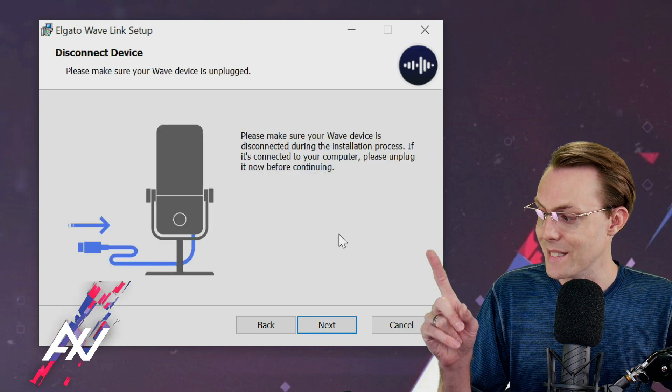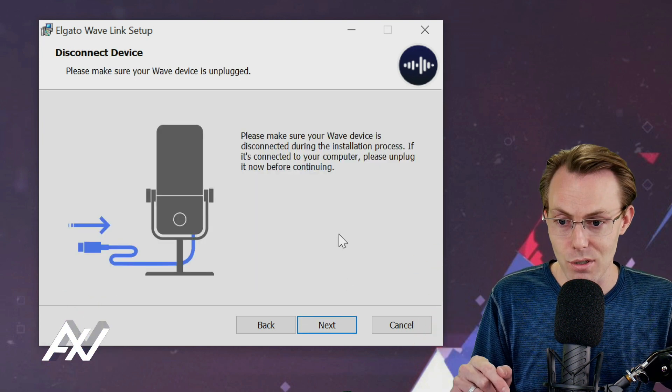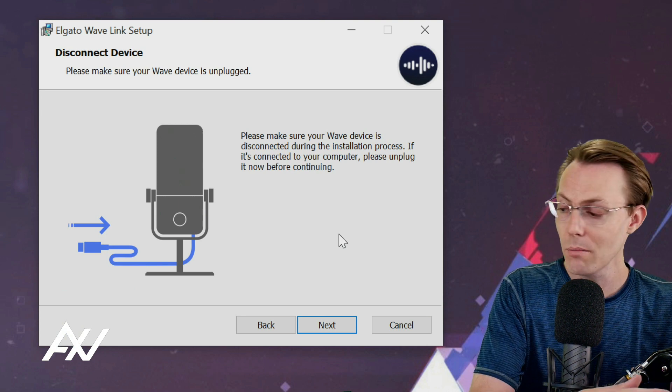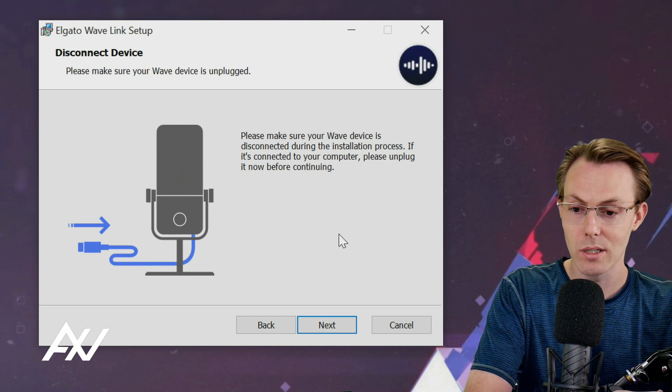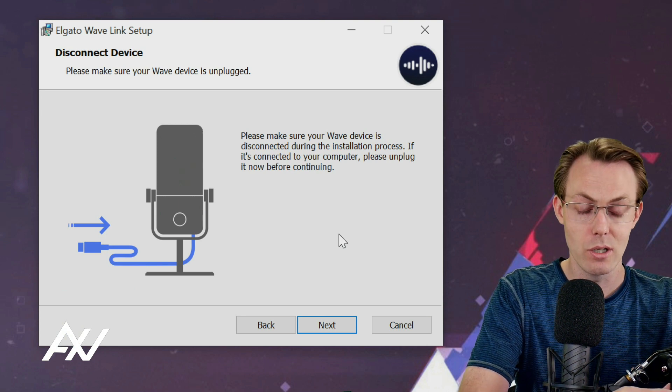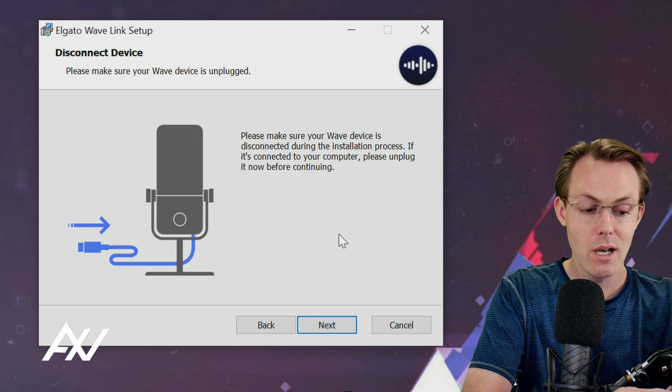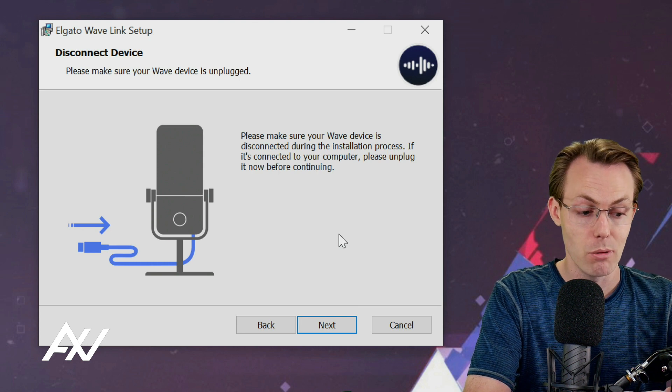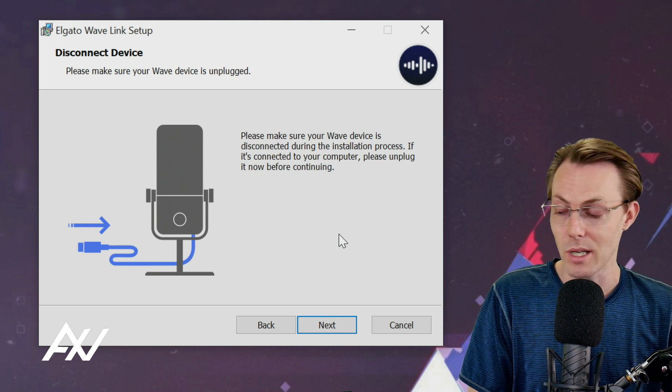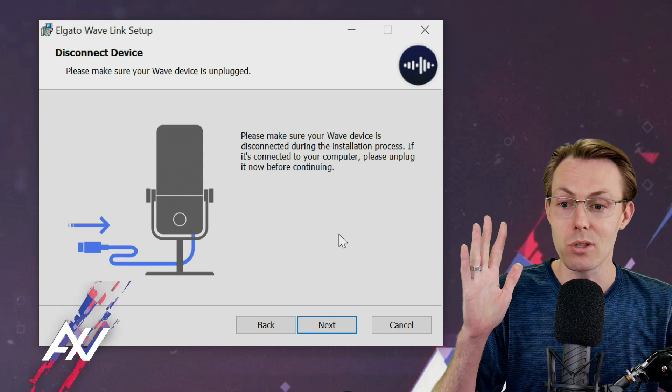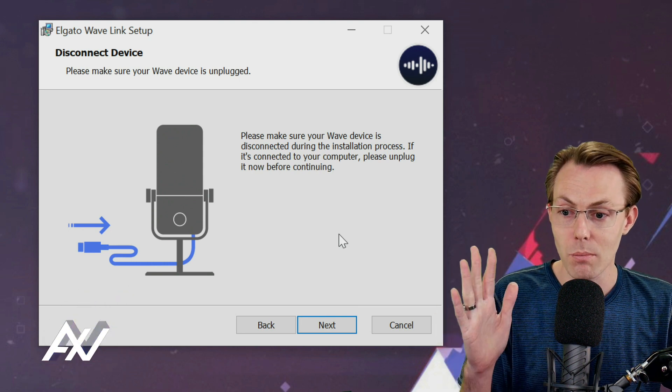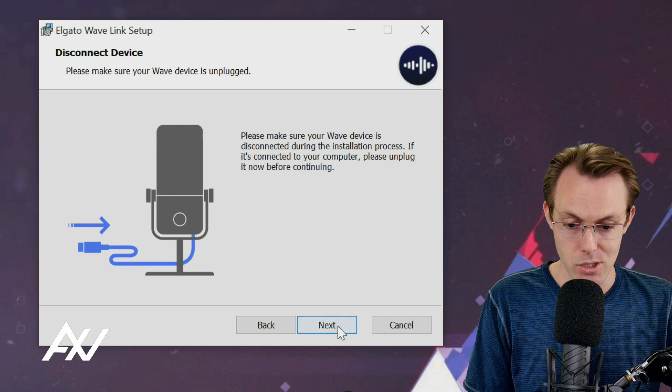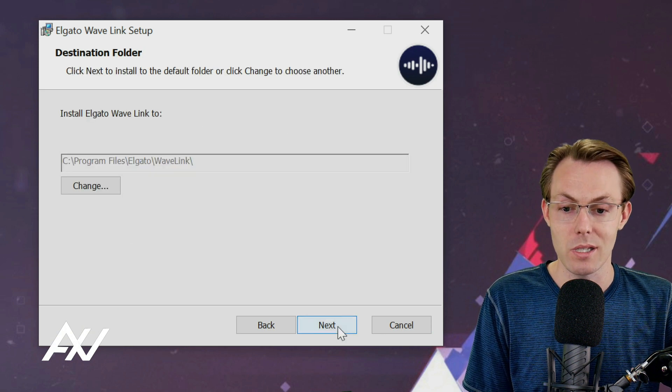Here's the next step. It says disconnect your device. Make sure it's unplugged during the installation. So the previous step I had you plug it in and do the basic Windows setup. It wants you to unplug during this step. I just unplugged. Let's hit Next.